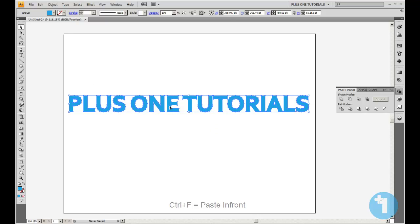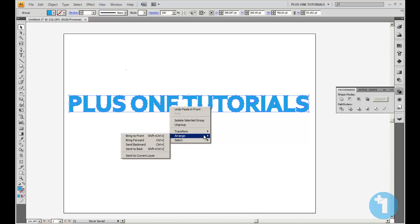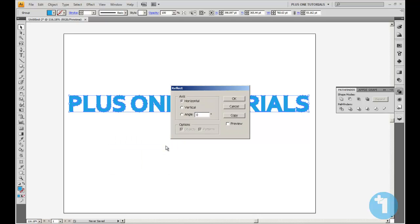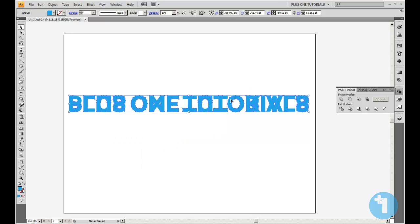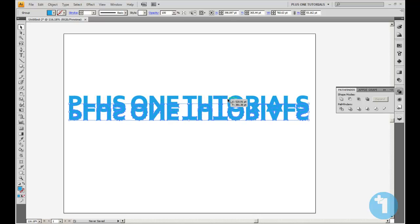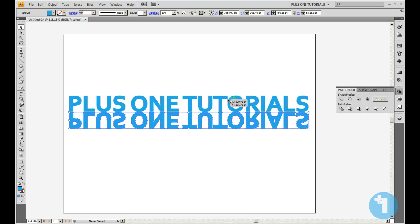What we're going to do is right click that because we're on the one on top now. That one's selected. We're going to go to Transform, Reflect, Horizontal. That's the top one flipped. We'll just nudge that down with the arrow key. It's about there. That looks good.